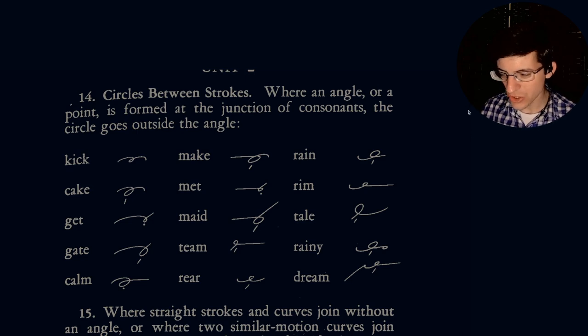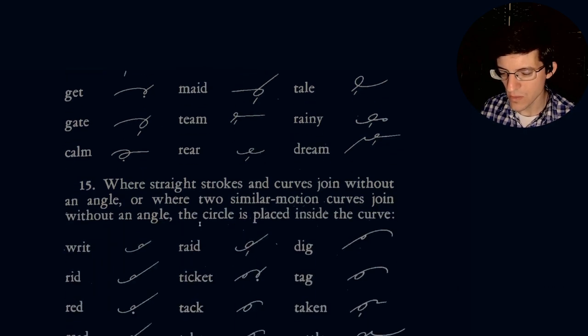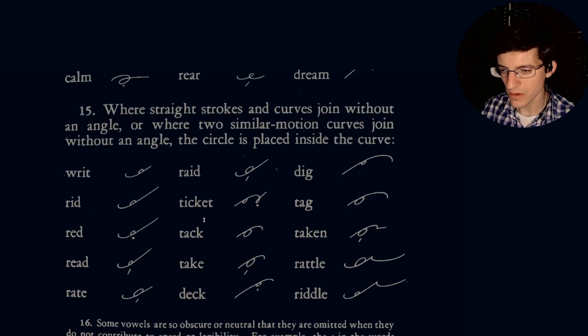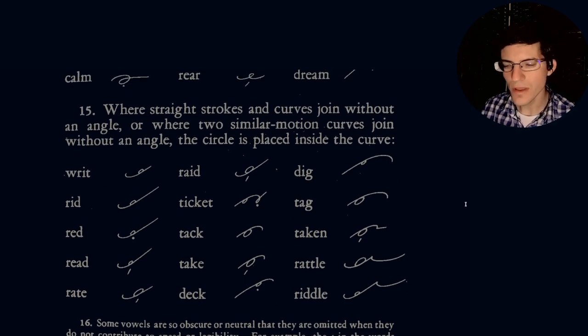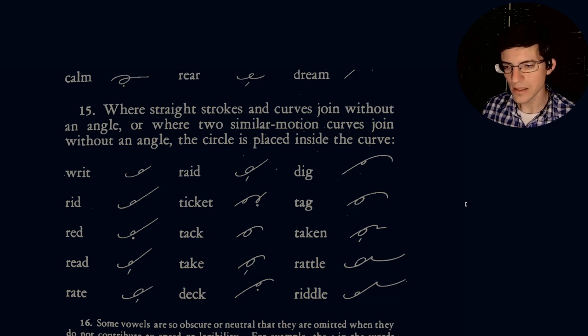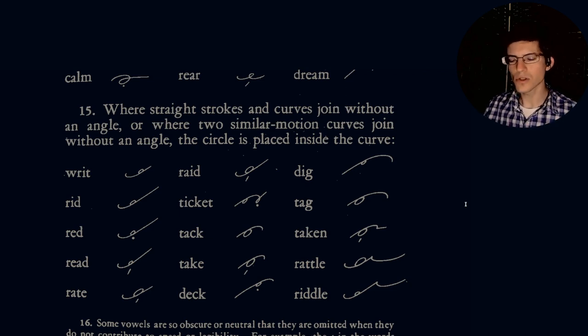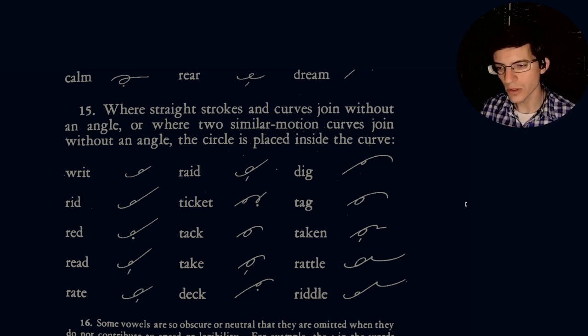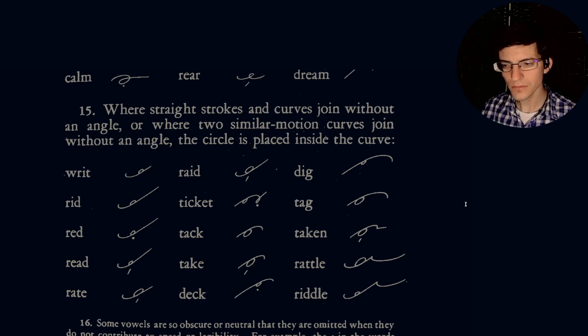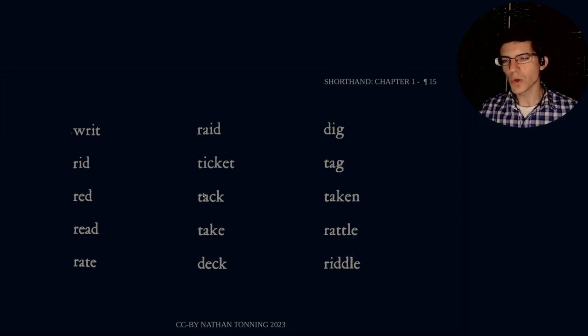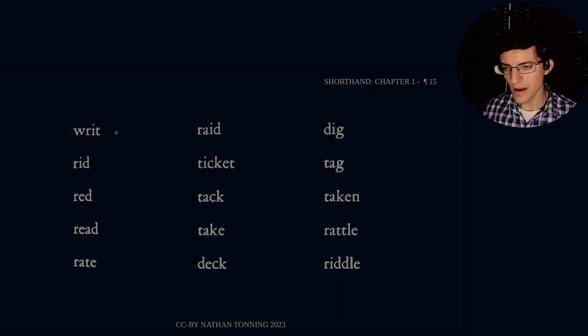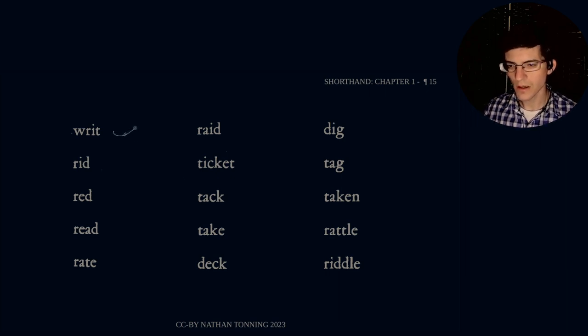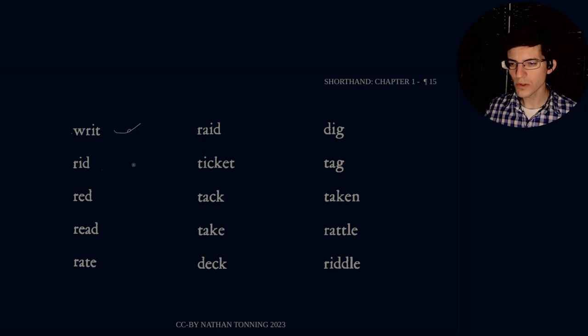So, that was section 14. Now, moving on to section 15. And 15 is going to be the same thing. We'll take a look at their example, and then we will write out the strokes. Where straight strokes and curves join without an angle, or where two similar motion curves join without an angle, the circle is placed inside the curve. Let's go ahead and start writing this. Rit. So, we don't have to worry about the W. This is just the R sound. So, we have r-i-t. A little better than that. Rit, r-i-t. And this doesn't require any sort of strokes.